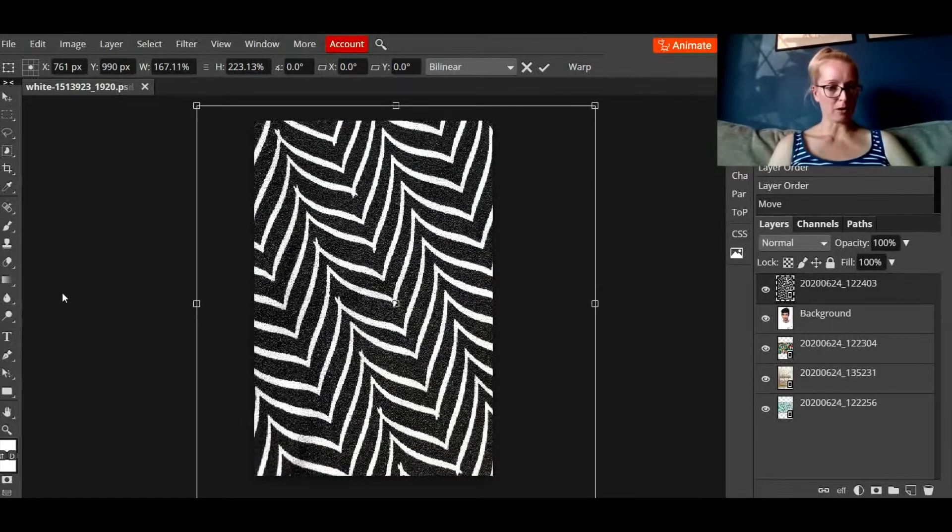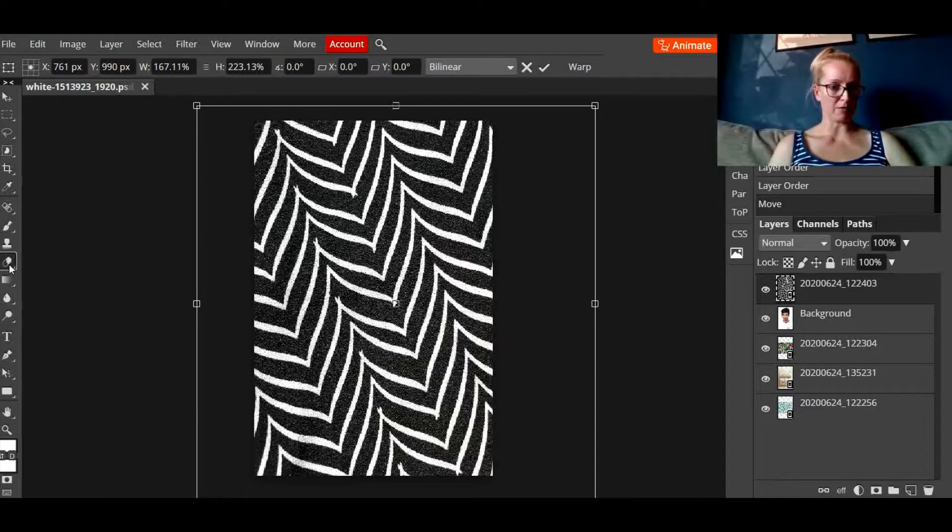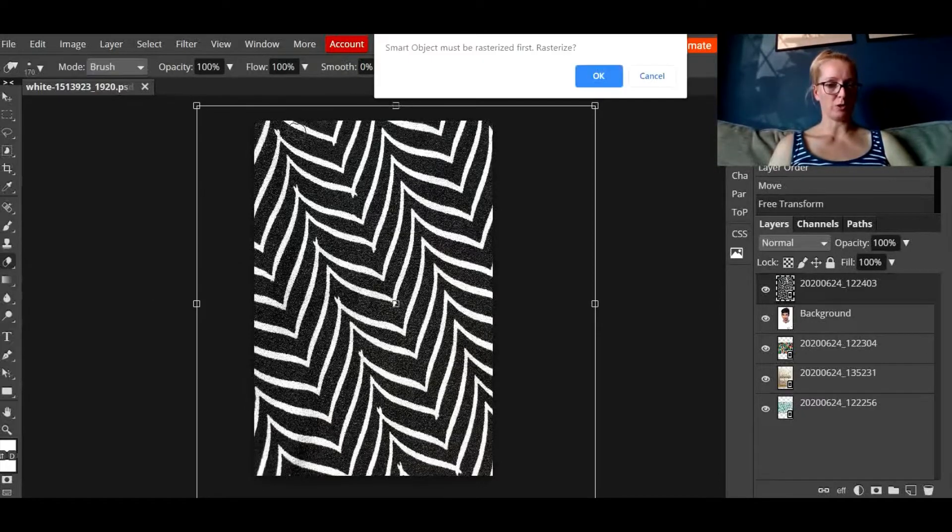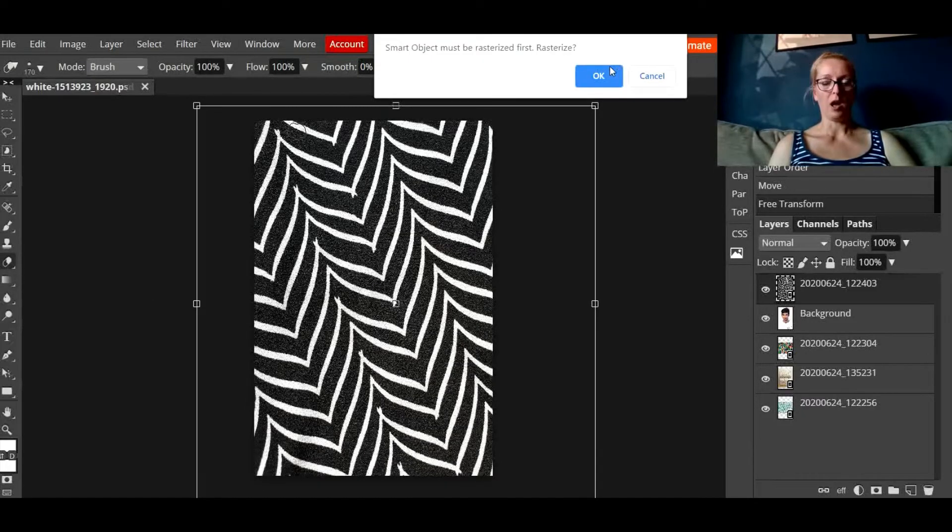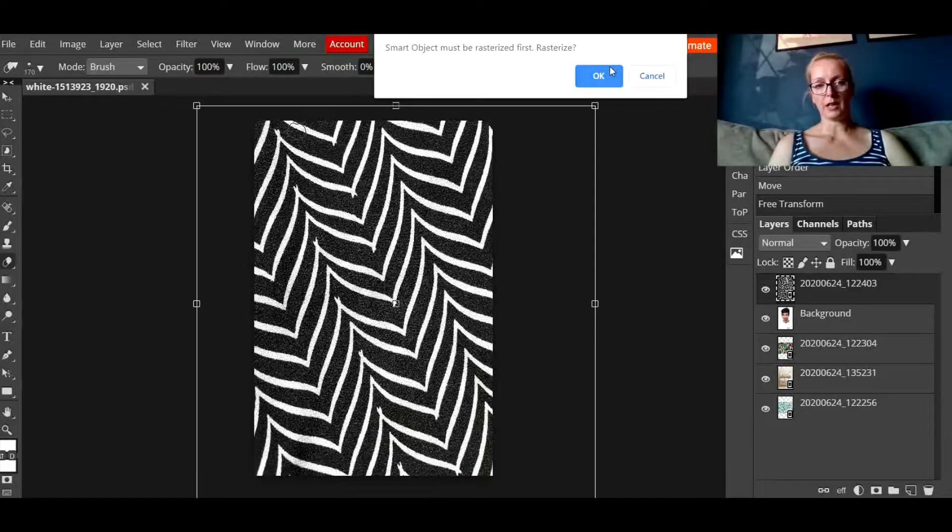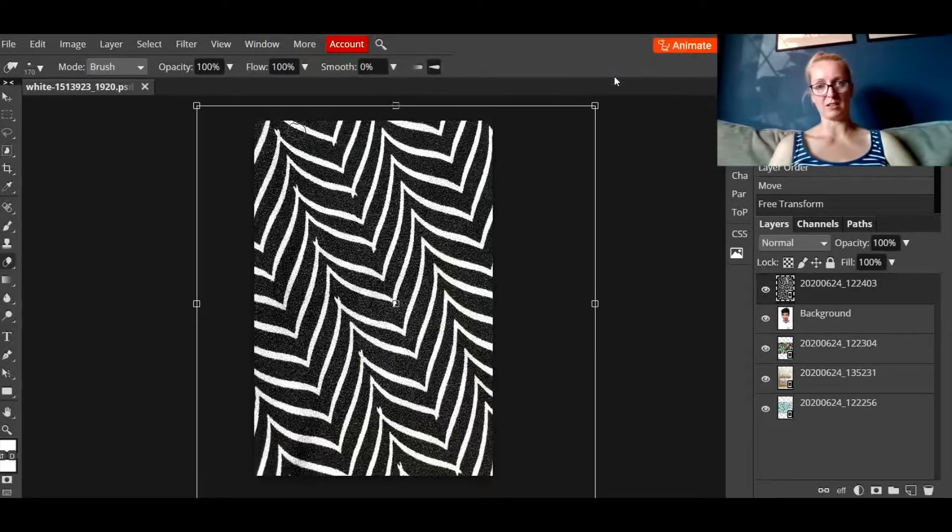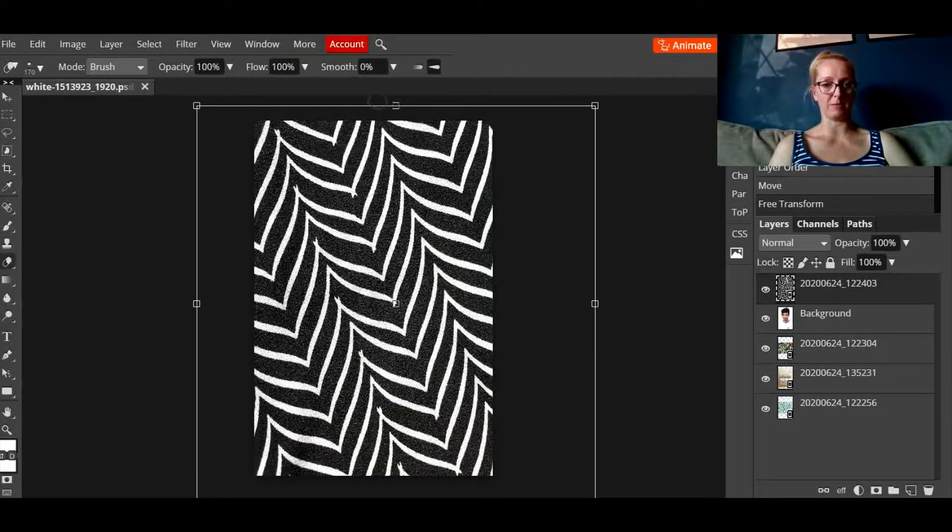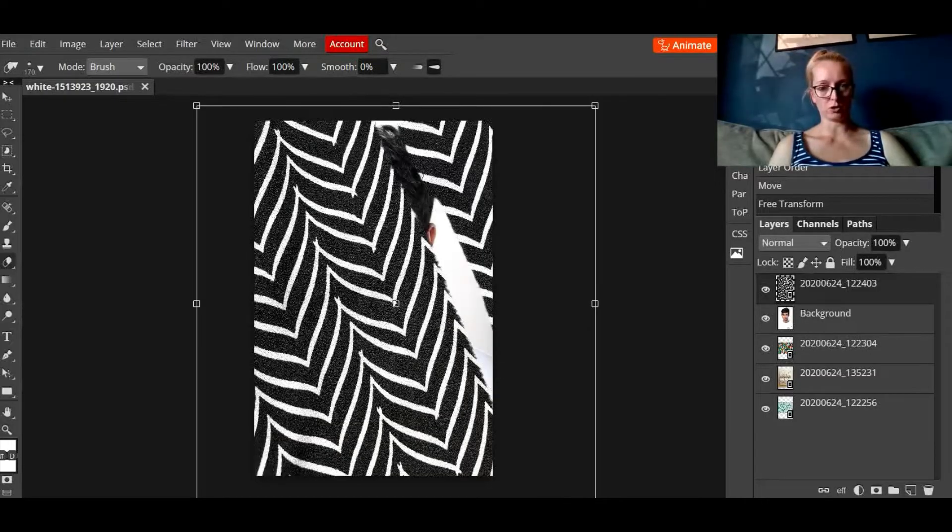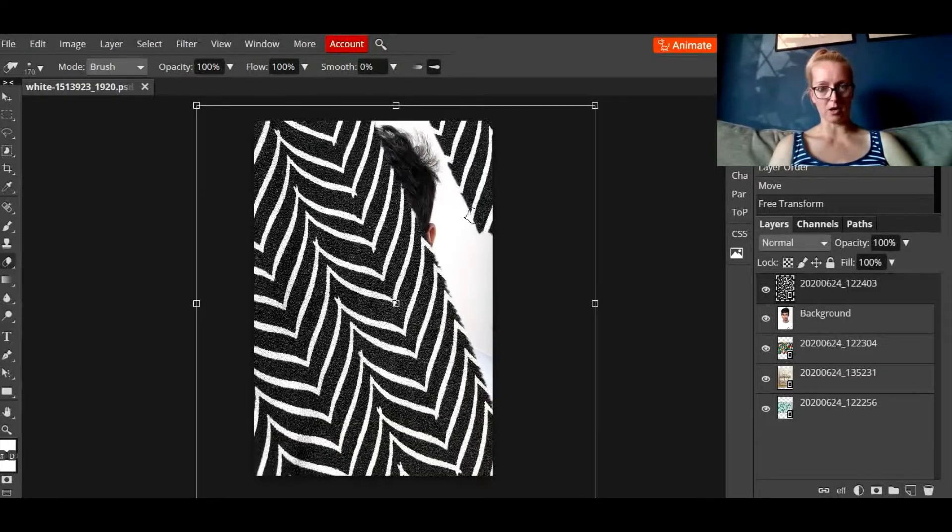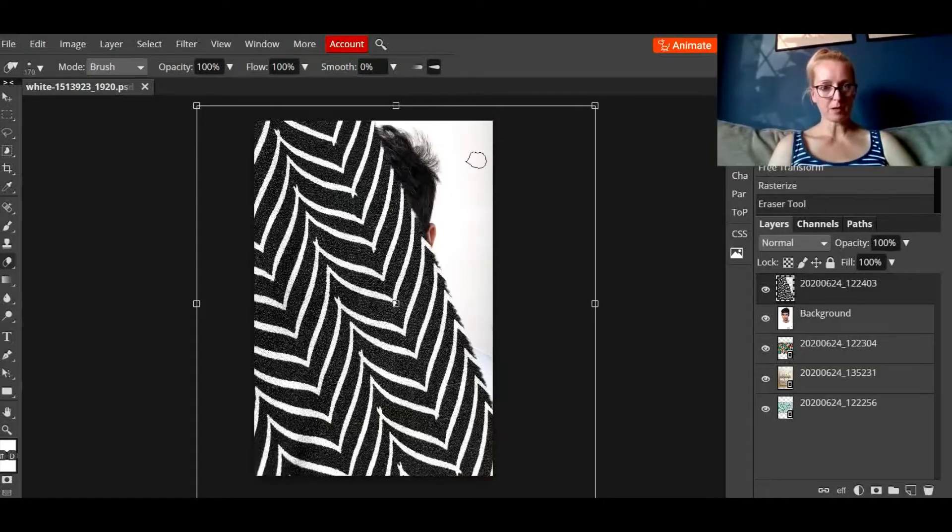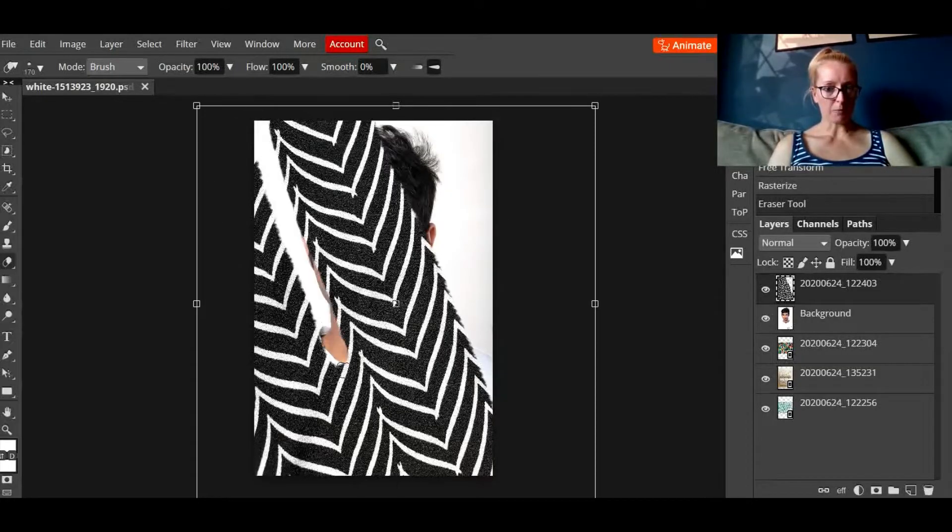I'm now going to click back on my eraser tool and I'm going to delete. Oh, when you click on your images to erase parts of it it will ask you to rasterize it first, you'll need to do that for all your images. So I'm now going to just delete parts of this image using my eraser tool.